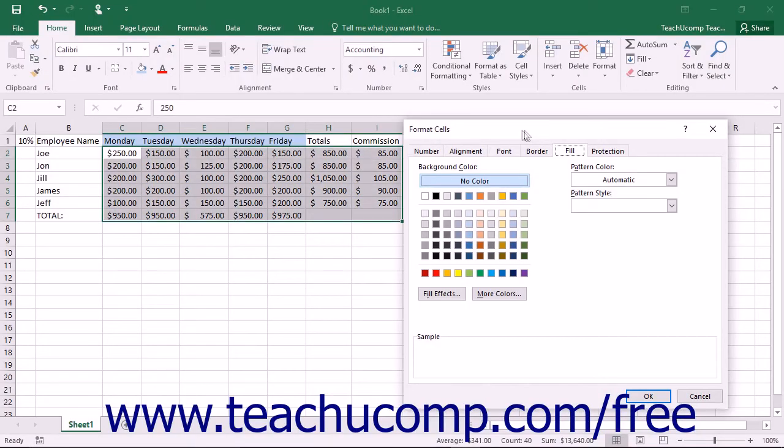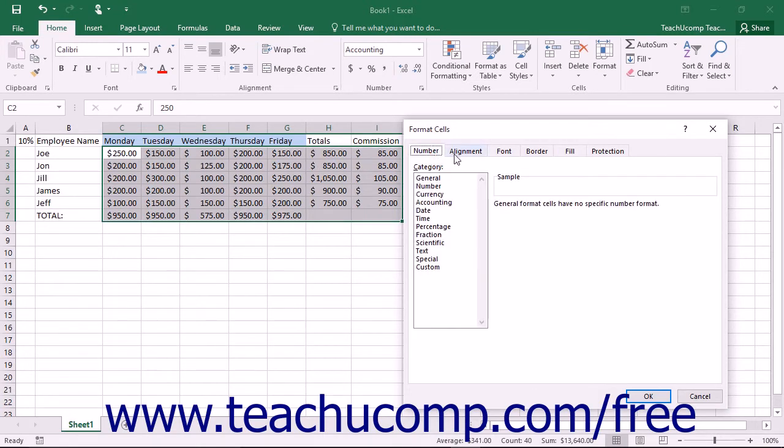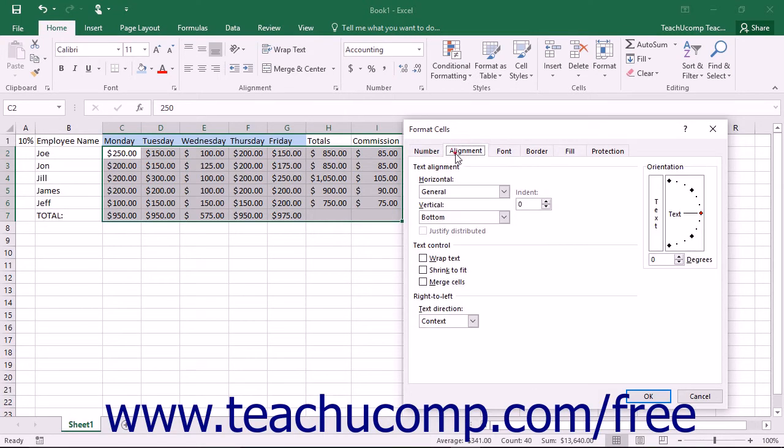You can use the Format Cells dialog box in Excel to control all aspects of cell formatting for the currently selected cells in your worksheet.